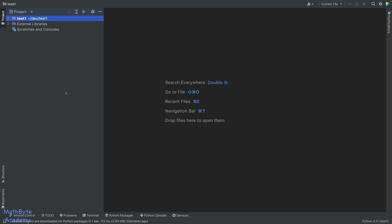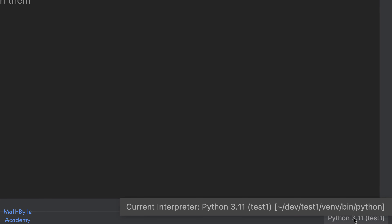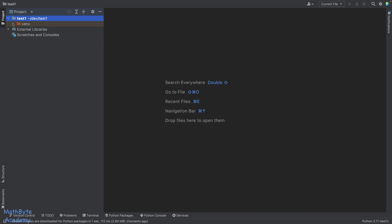Now, how do you check what the environment is? Usually at the bottom of the toolbar, you'll find the interpreter — it will tell you the current interpreter is Python 3.11, located in the venv path. If we open that up, you can see the virtual environment that was created. Now, if you want to switch this environment, or you opened a project, skipped creating a new environment, and want to create one and assign it to the project — there's a way to do that.